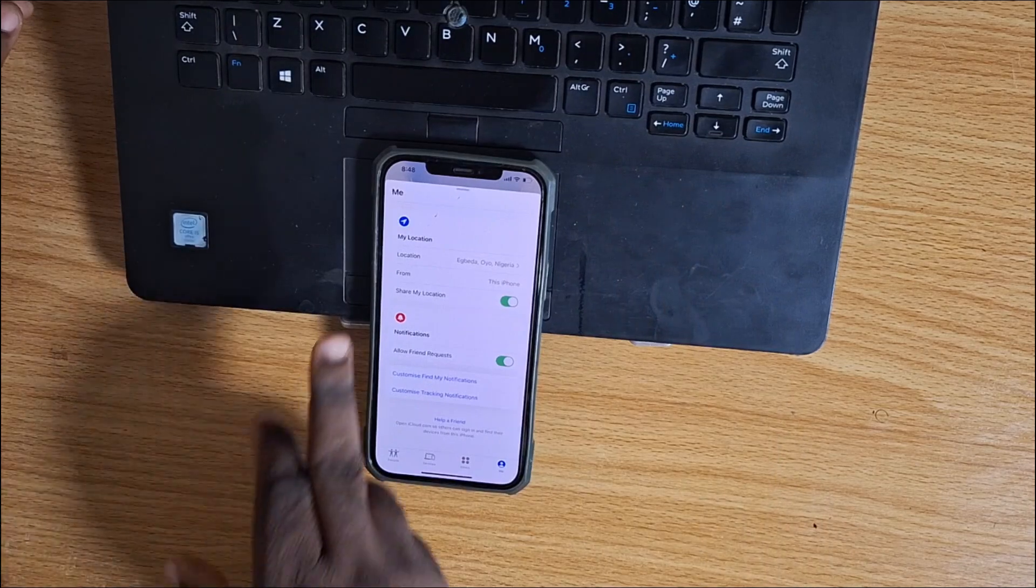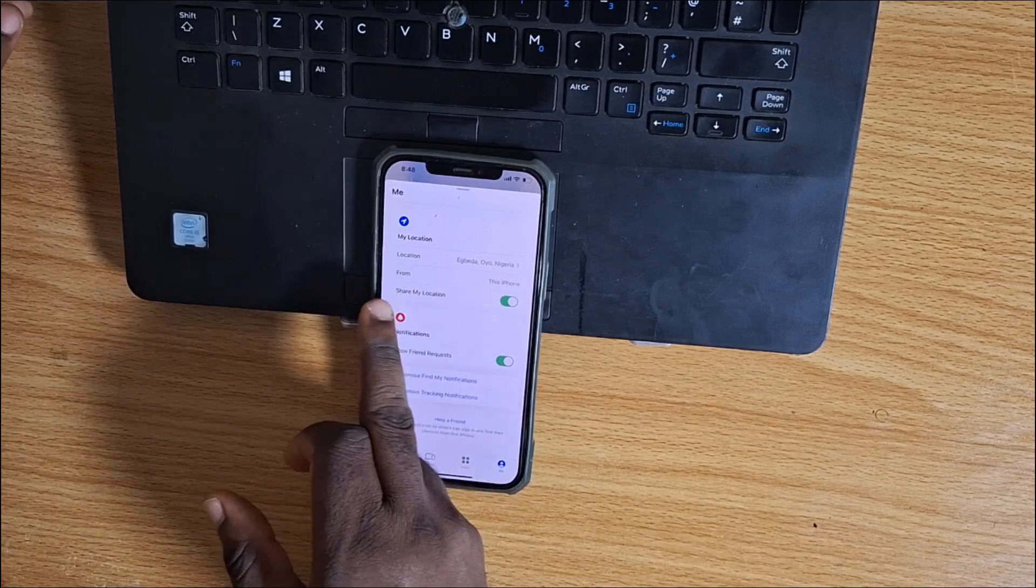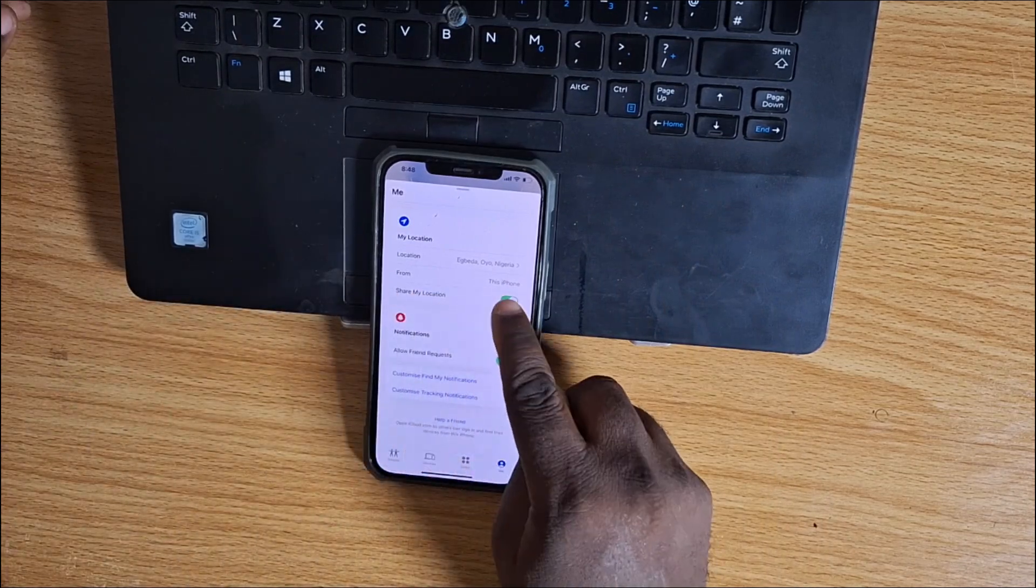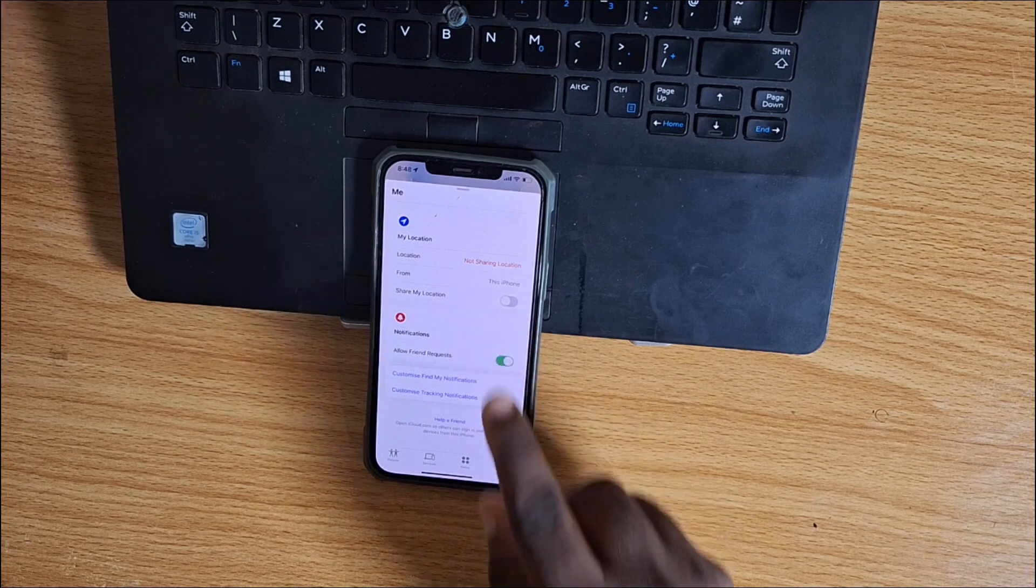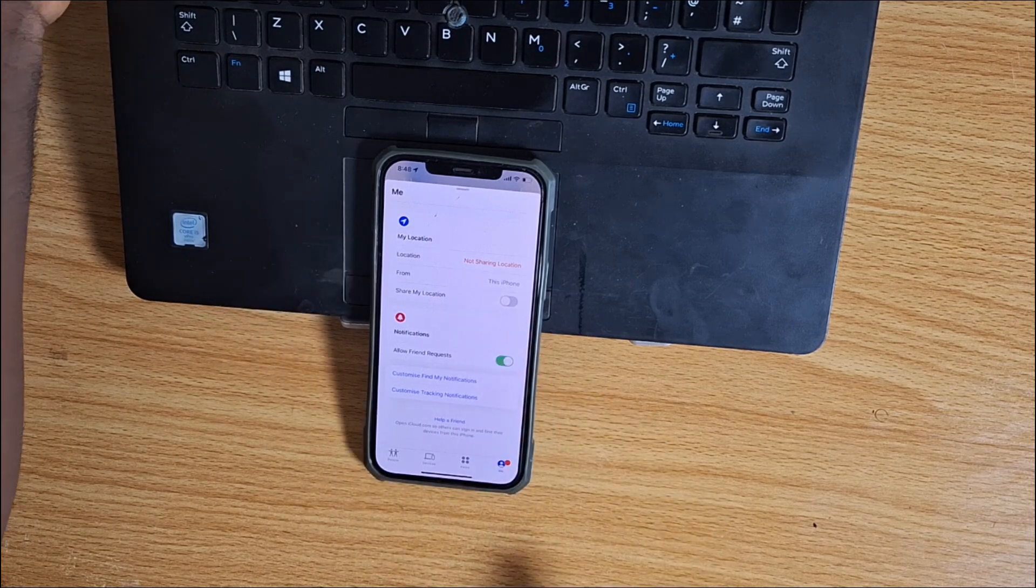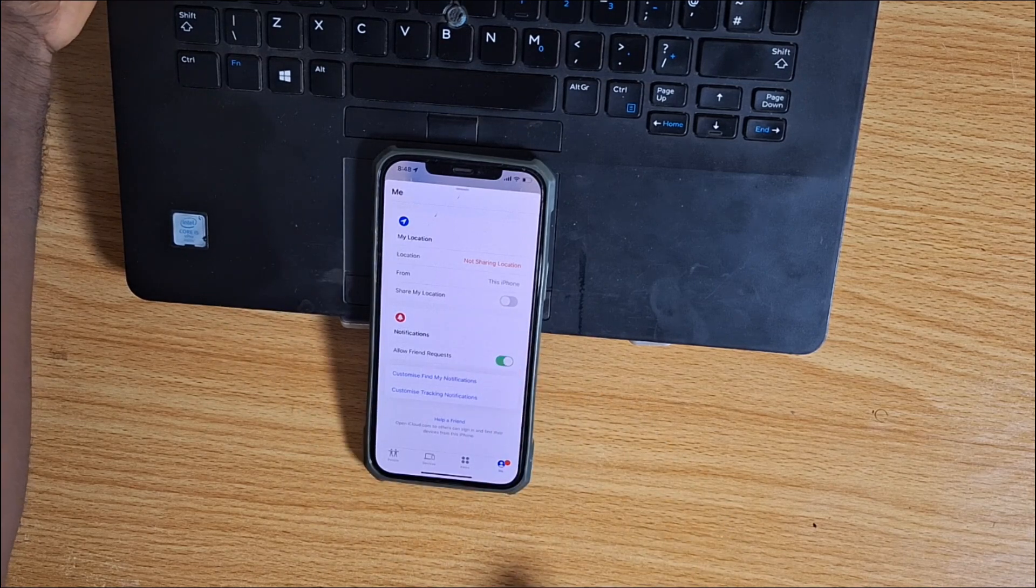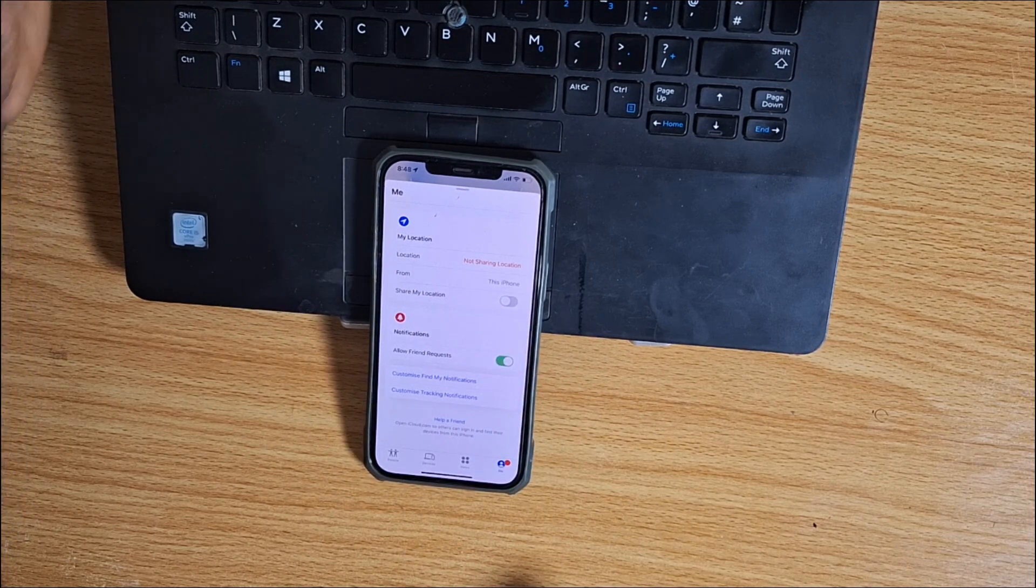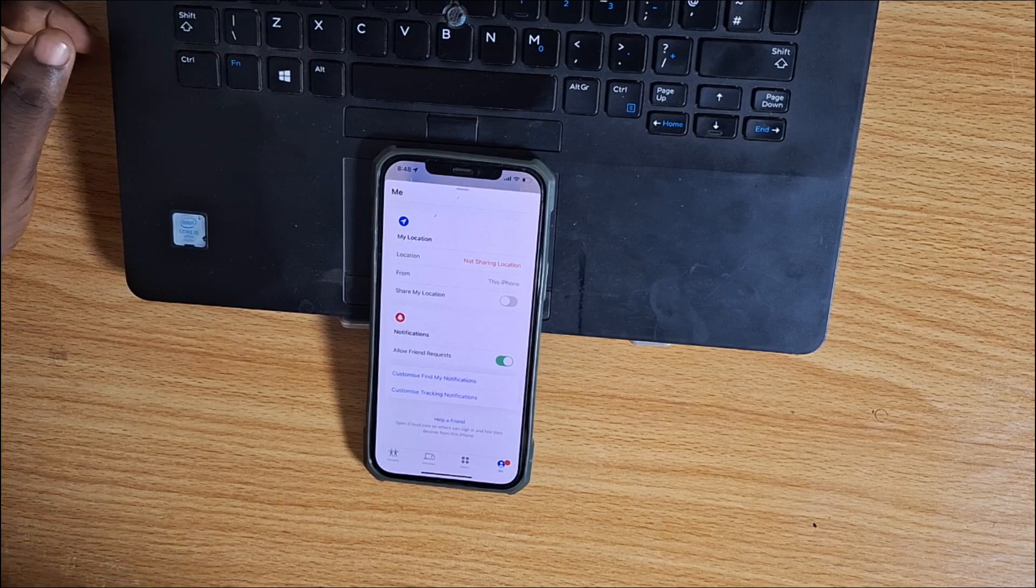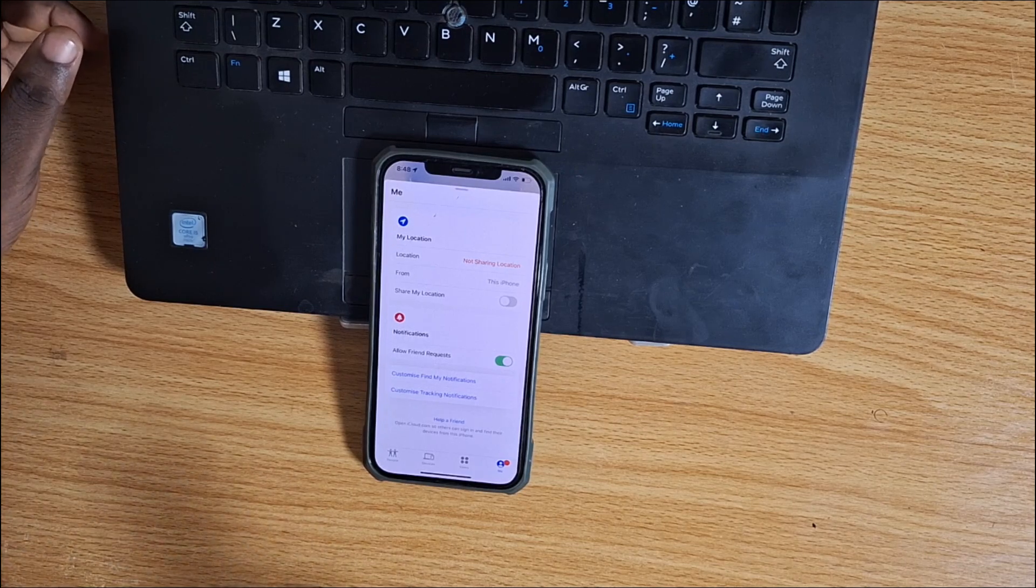Once you tap the Me option, swipe up. Here you'll see an option called Share My Location. Toggle off Share My Location. You can see it says 'Not Sharing Location.' Now your location is going to be paused for as long as you want.